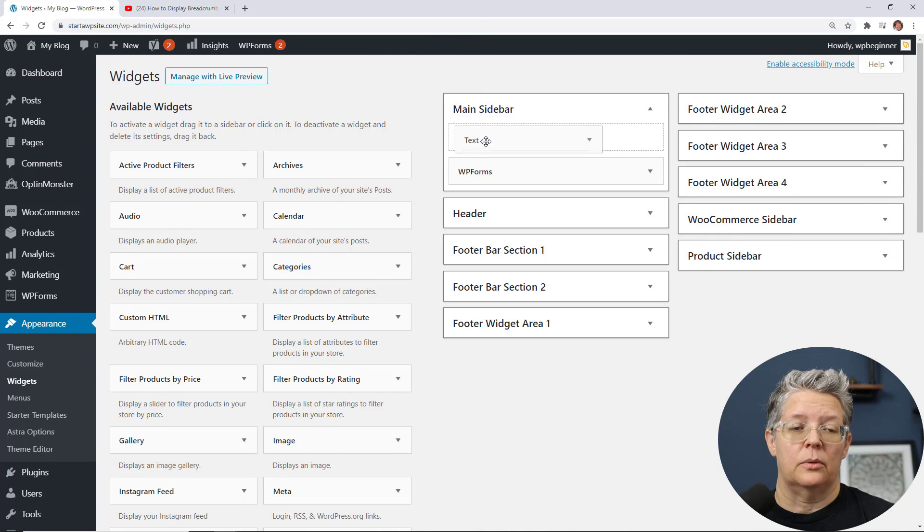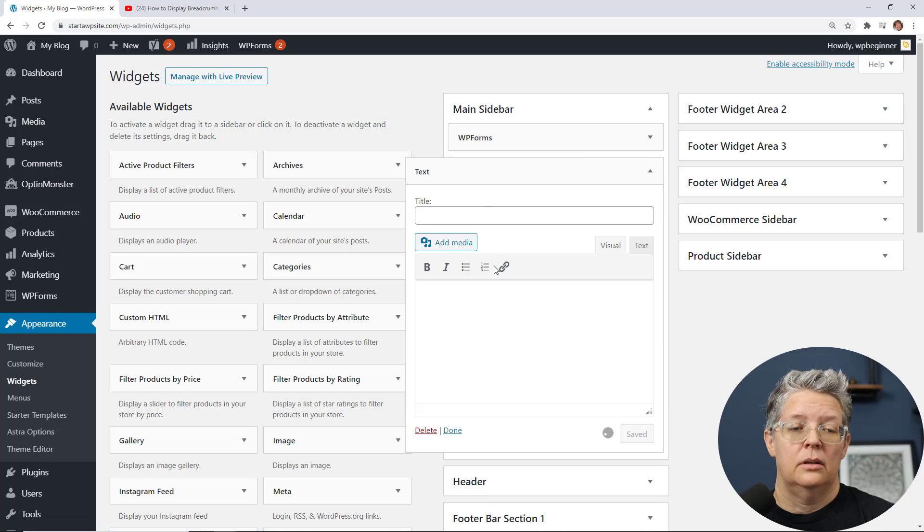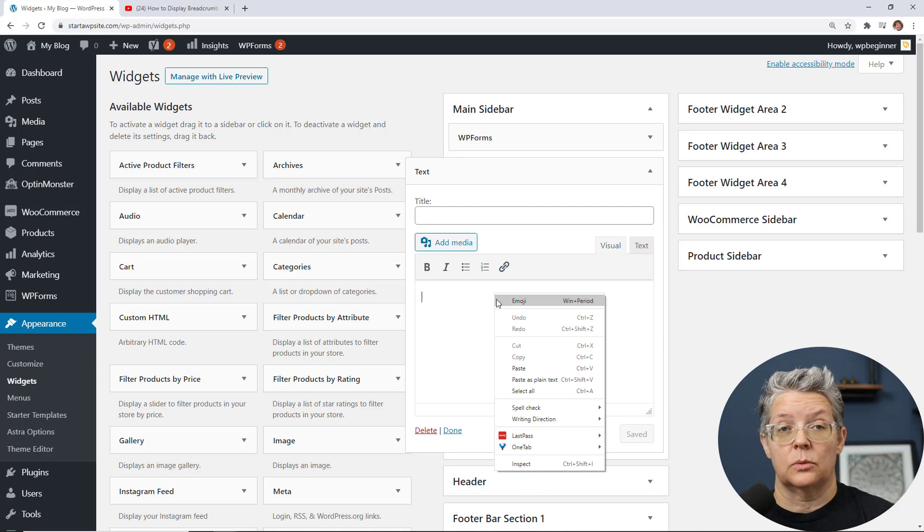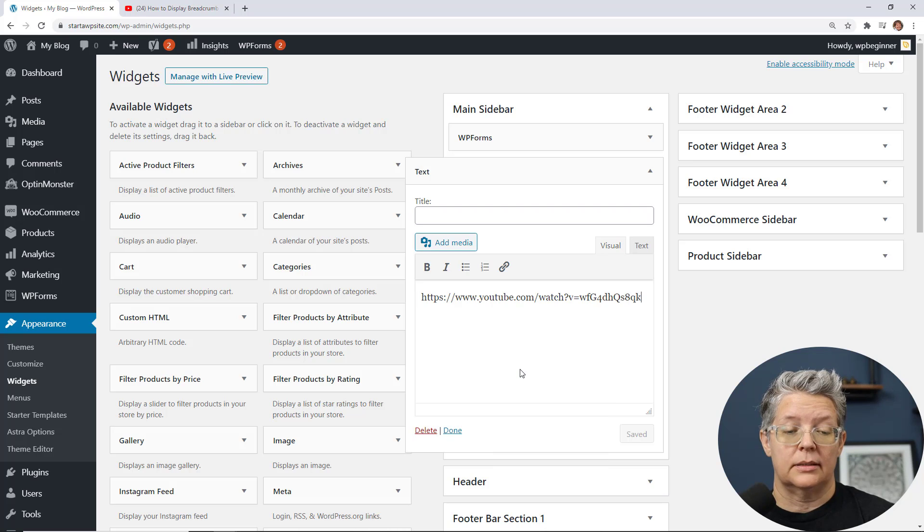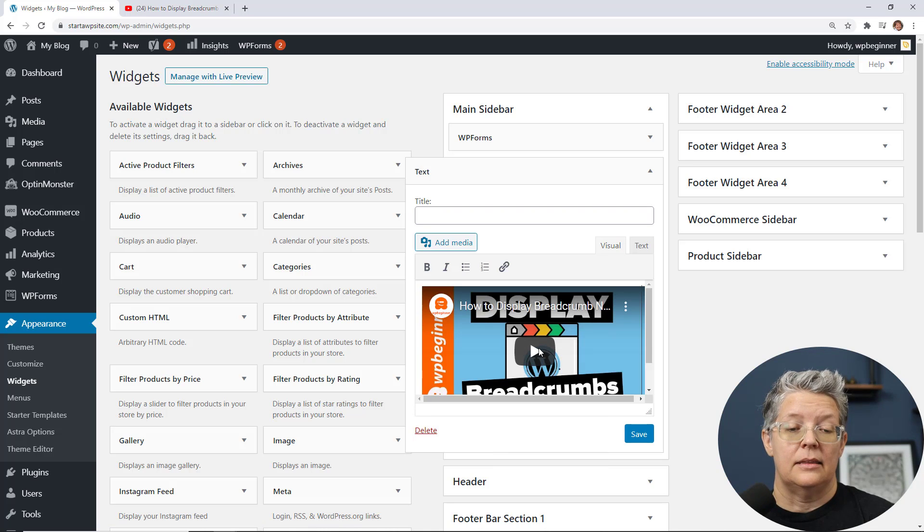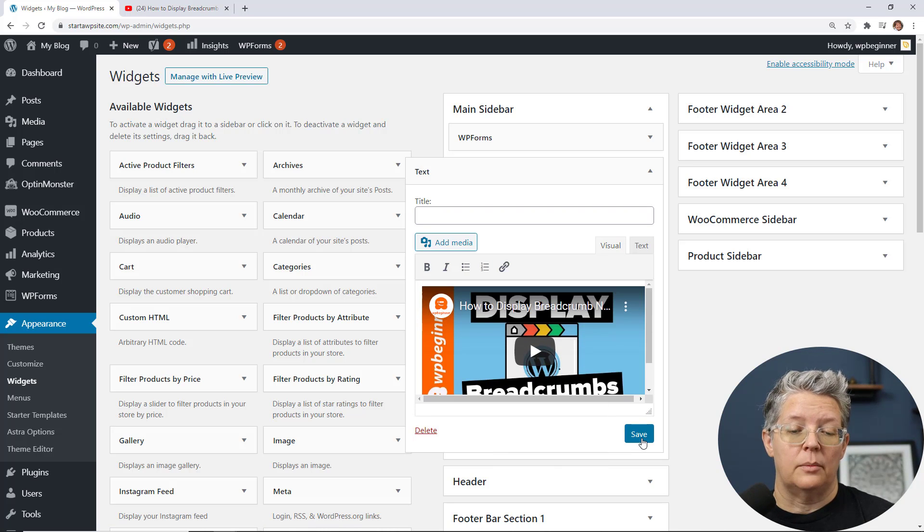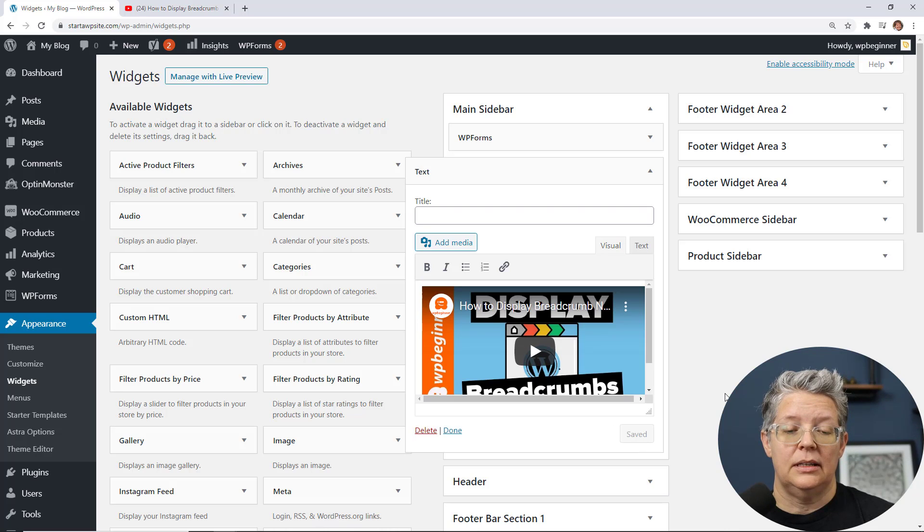And then from here do the same thing as with the classic editor or the Gutenberg block simply copy and paste the YouTube video and it will come in like this. Go ahead and save it and now it'll be on your site.